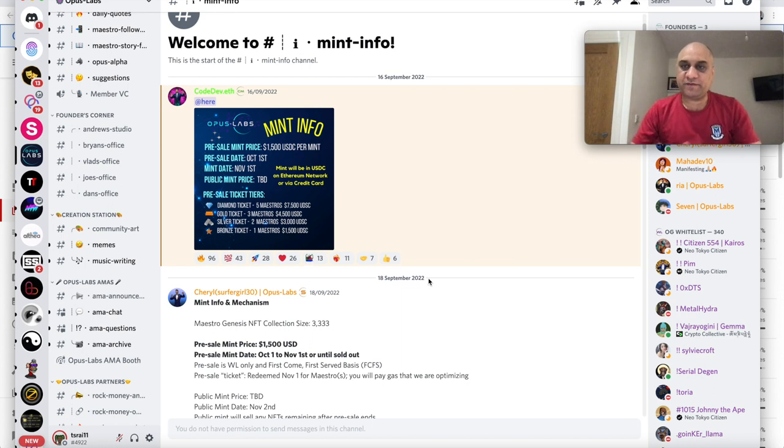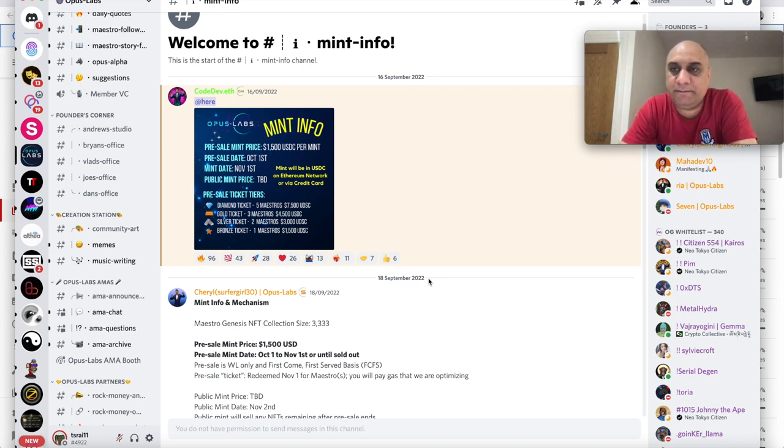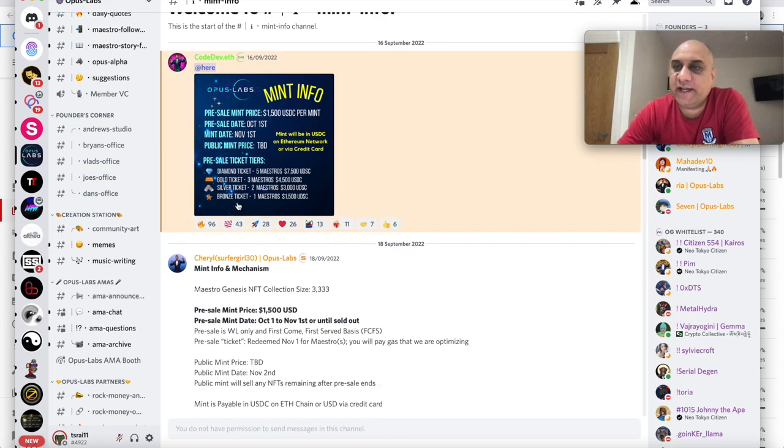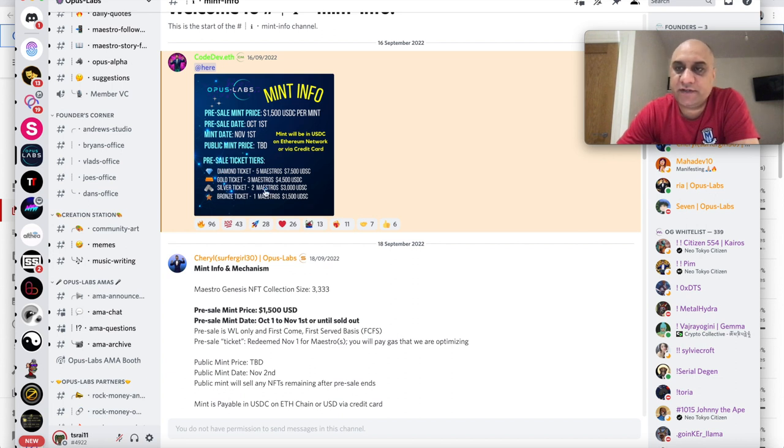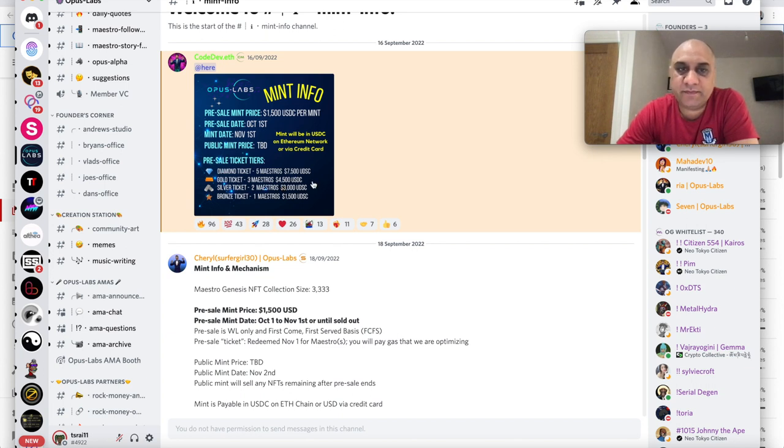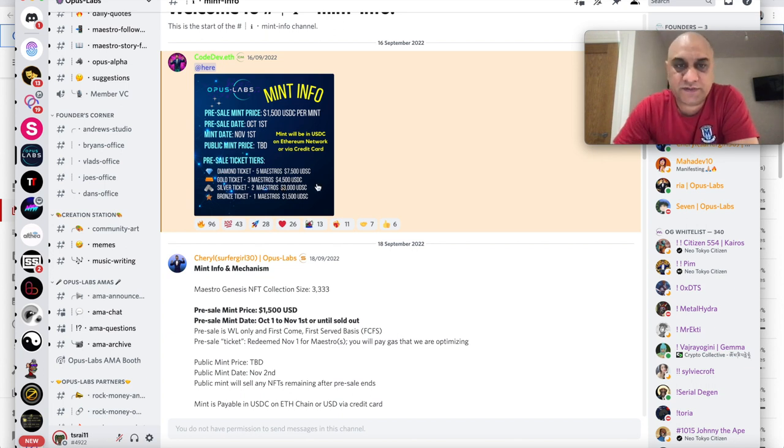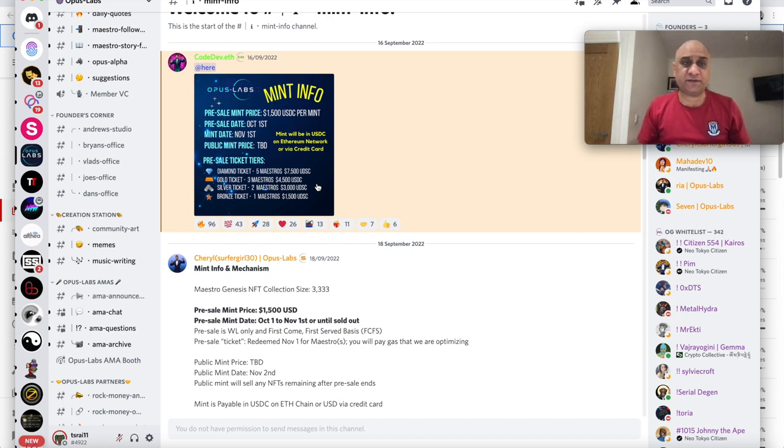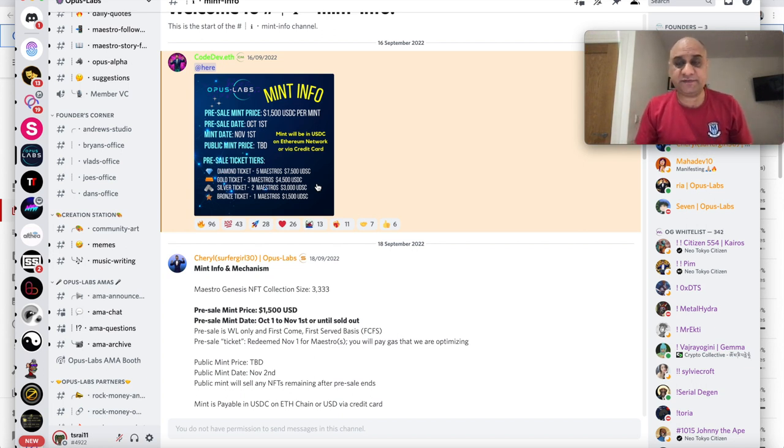It is a premium project folks so it's not going to be cheap. So you can actually get a bronze ticket for 1500 USDC, you can get silver ticket for 3000, gold for 4500, and then diamond ticket for 7500 dollars. And then for full transparency purposes as well, Opus Labs did not sponsor this video, I did not receive any monies for this particular video, I'm making this from my own volition.